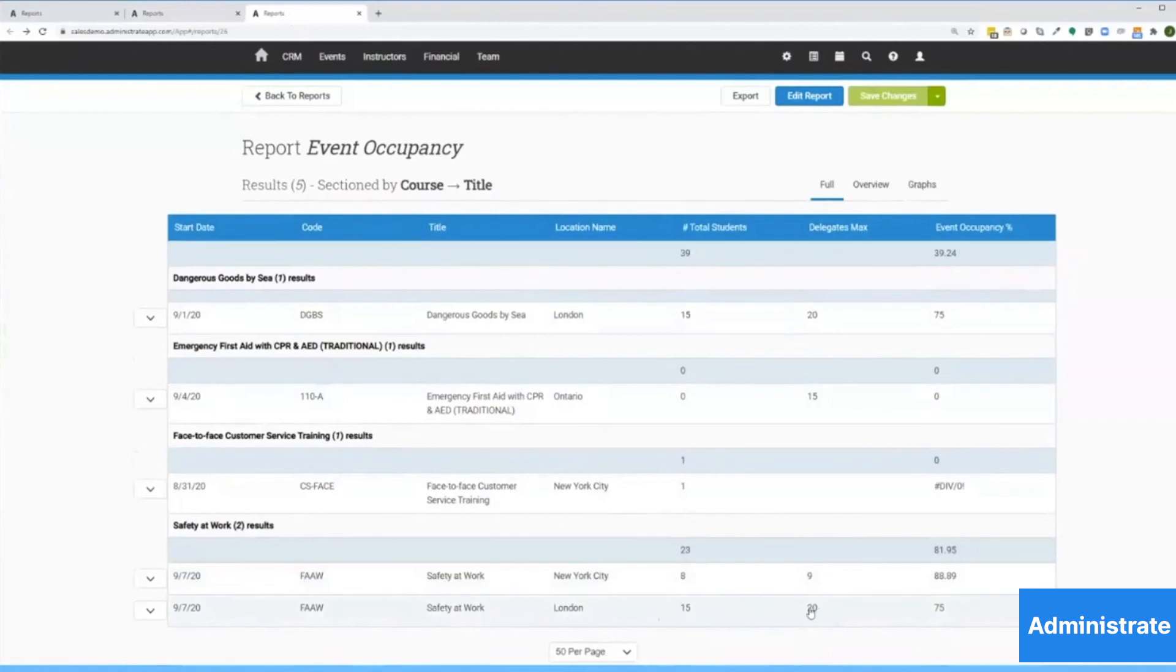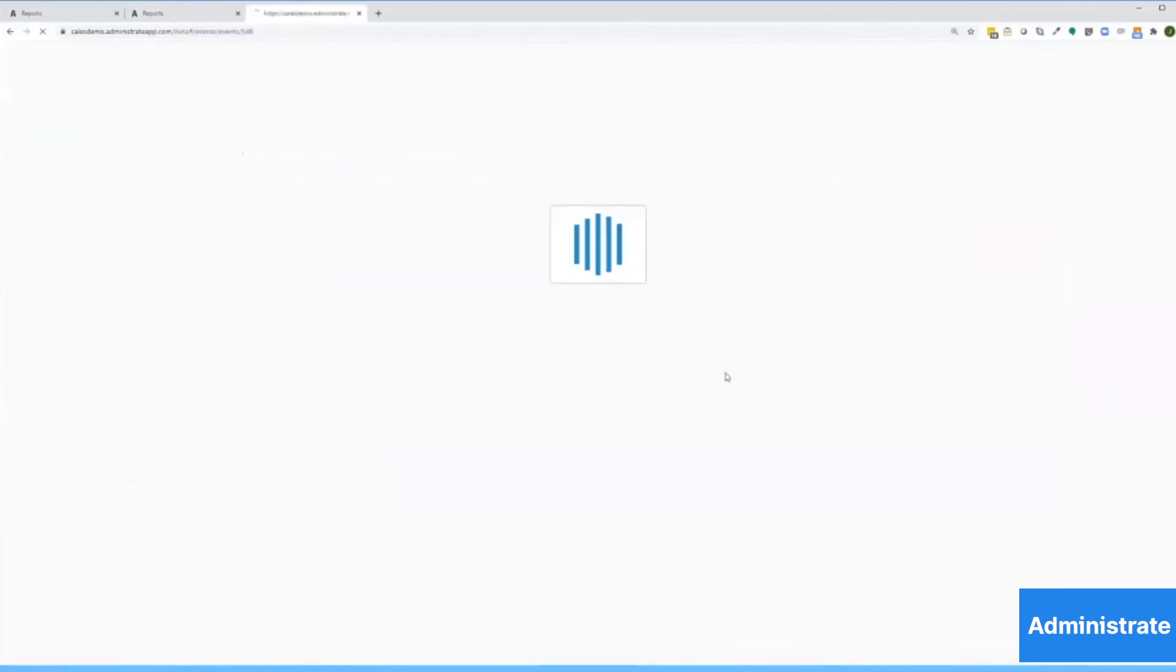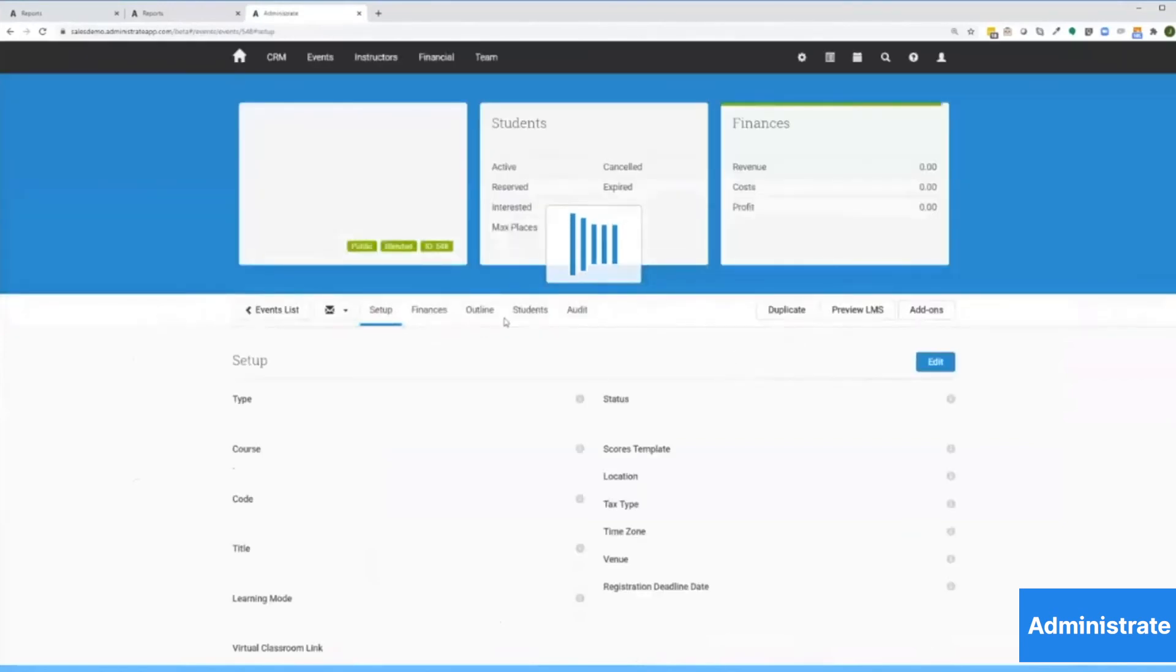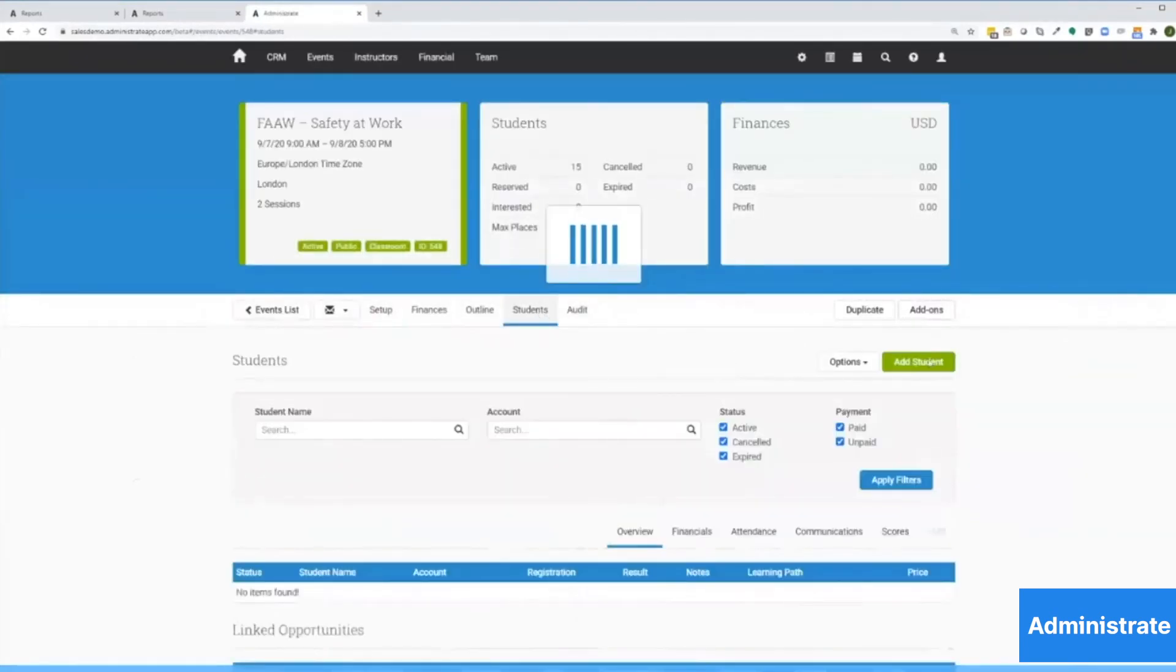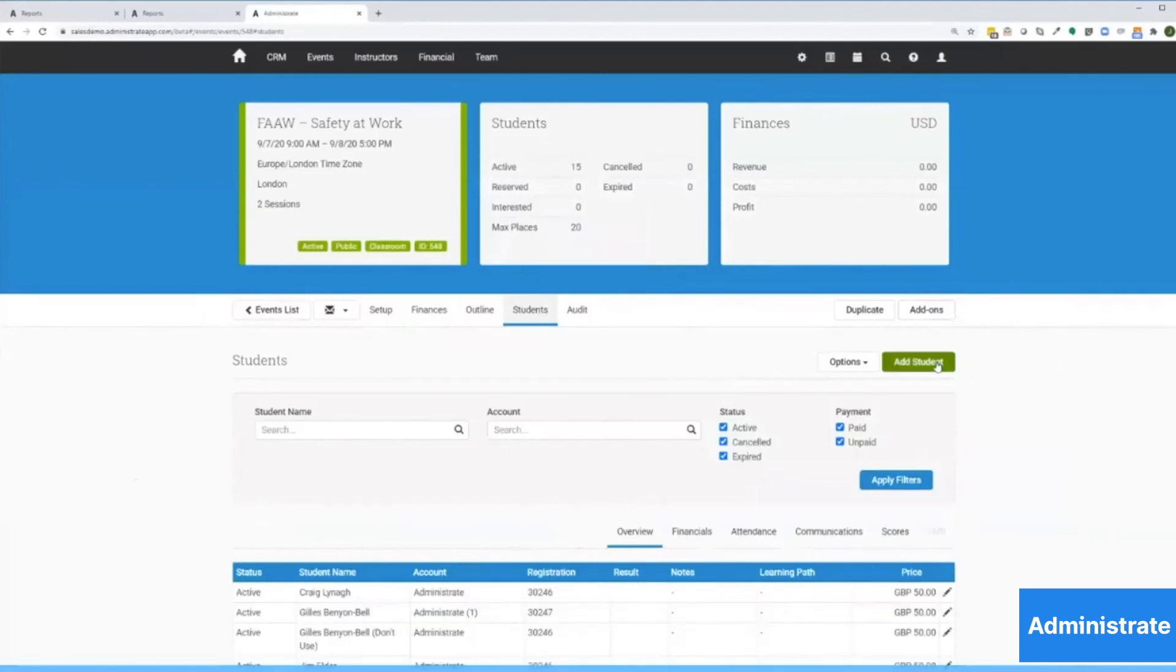So what I'm going to do is I'm going to click on this first event, and this will take me directly to where we have a safety at work course scheduled elsewhere in the platform.